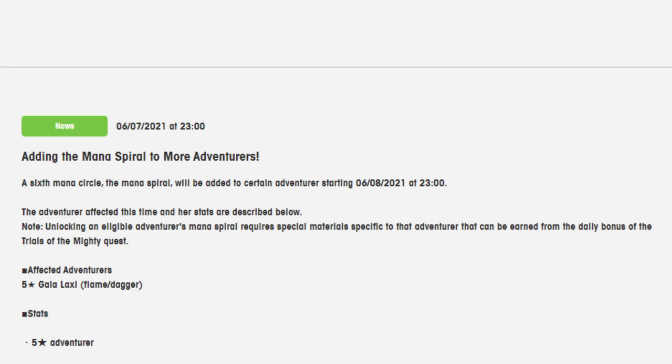But we finally actually know what the details of the Mana Spiral are, so I'm going to go over them, give my thoughts about them, and then look at the fight to see if it's something that's actually doable.